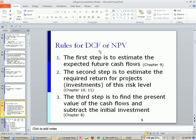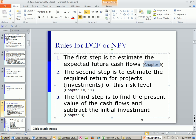Rules for discounted cash flow or NPV. First, estimate the expected future cash flows — we'll talk about that in chapter 9; in this chapter we're just going to be given them. Second step is to estimate the required return for projects — chapters 10, 11, and 12 get into that. Whatever the required return is, that's inside the company — it's the return you've set that you must earn or more, or you're not investing in the project.